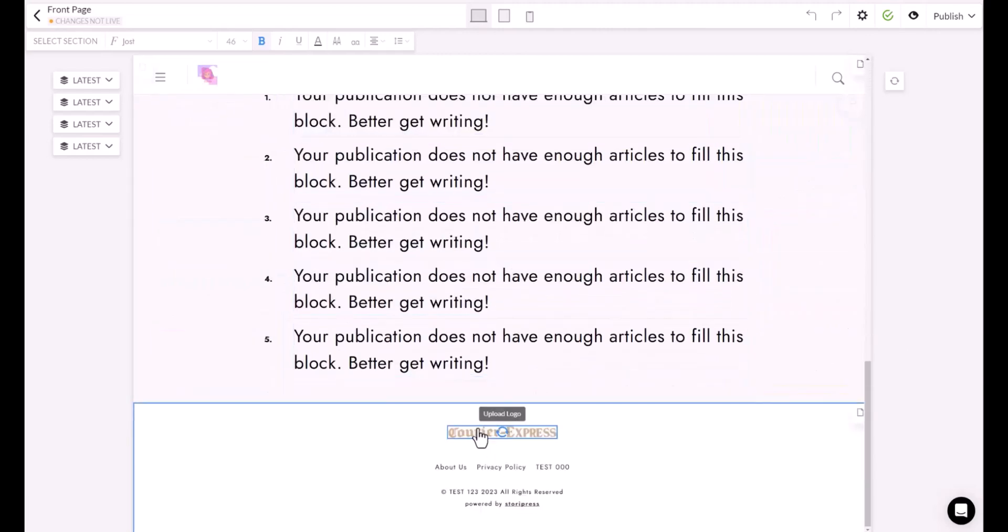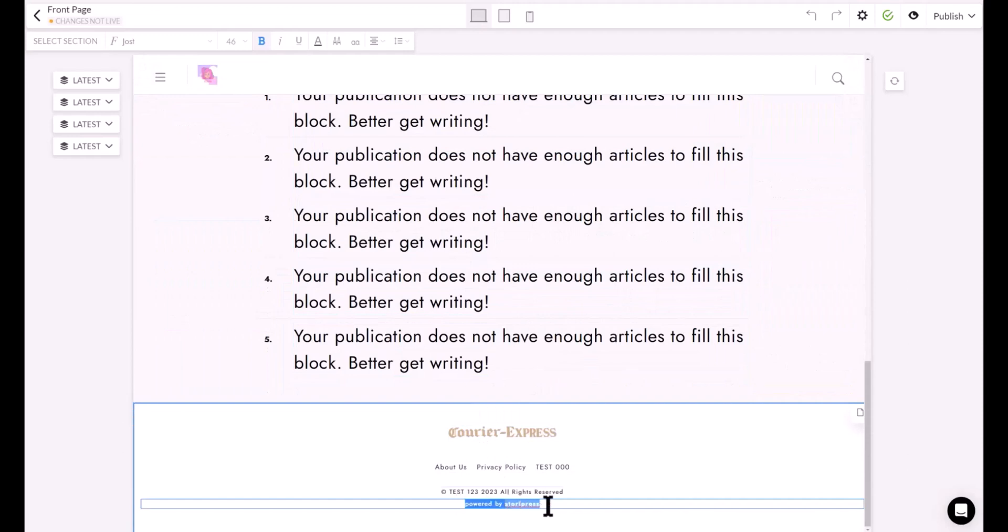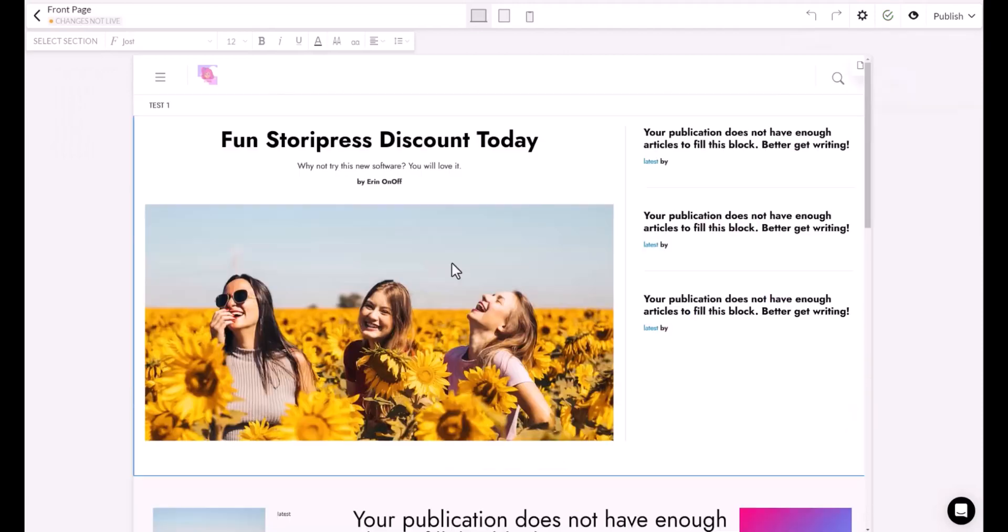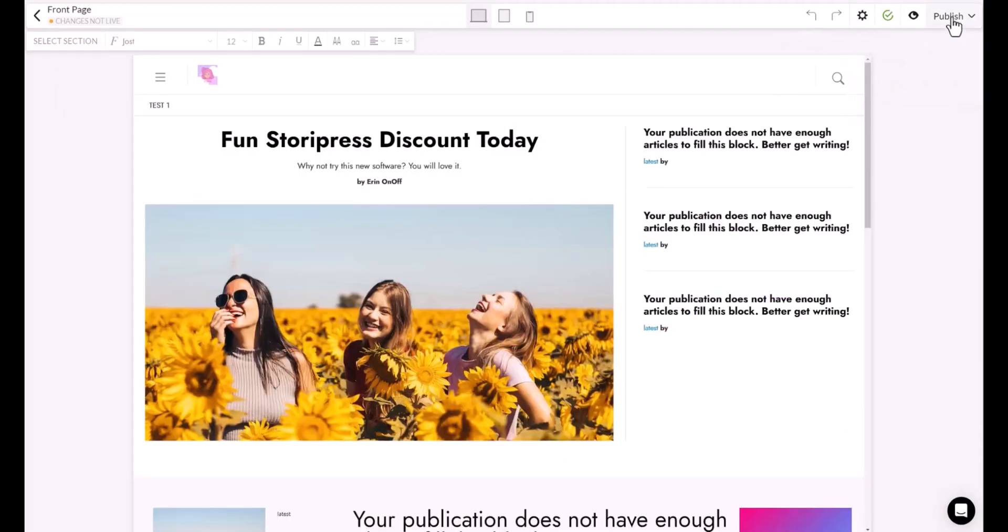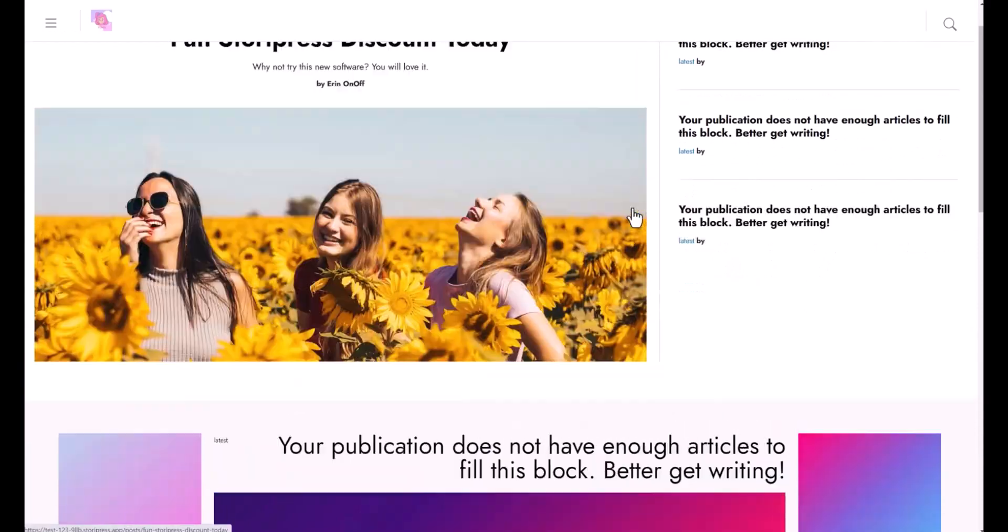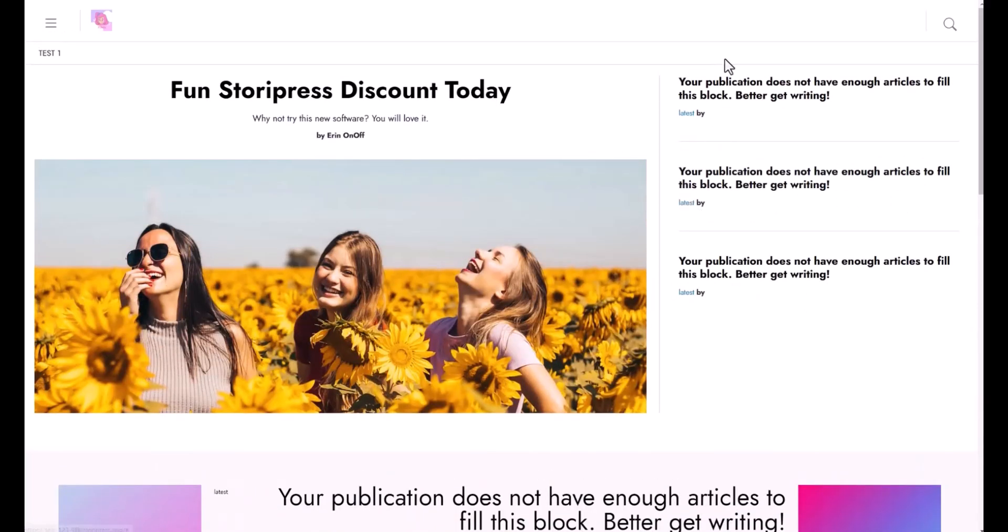On the footer, there is powered by StoryPress, so make sure you change that as well. Once you're done with everything, you can go ahead and click this publish - build and deploy changes. It has updated fully. As you can see, this is the article I published. I need to publish more articles to show this part here. This is the menu.